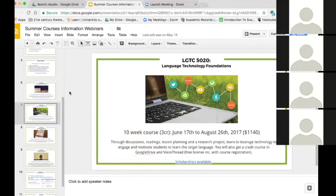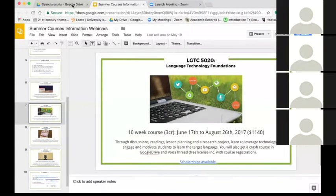Heidi is enrolled in the Graduate Certificate in Language Teaching with Technology offered by the Division of Continuing Education at the University of Colorado Boulder. It's a 12 graduate credit program with a number of summer courses. The next summer course starting right now is the Language and Technology Foundation course.